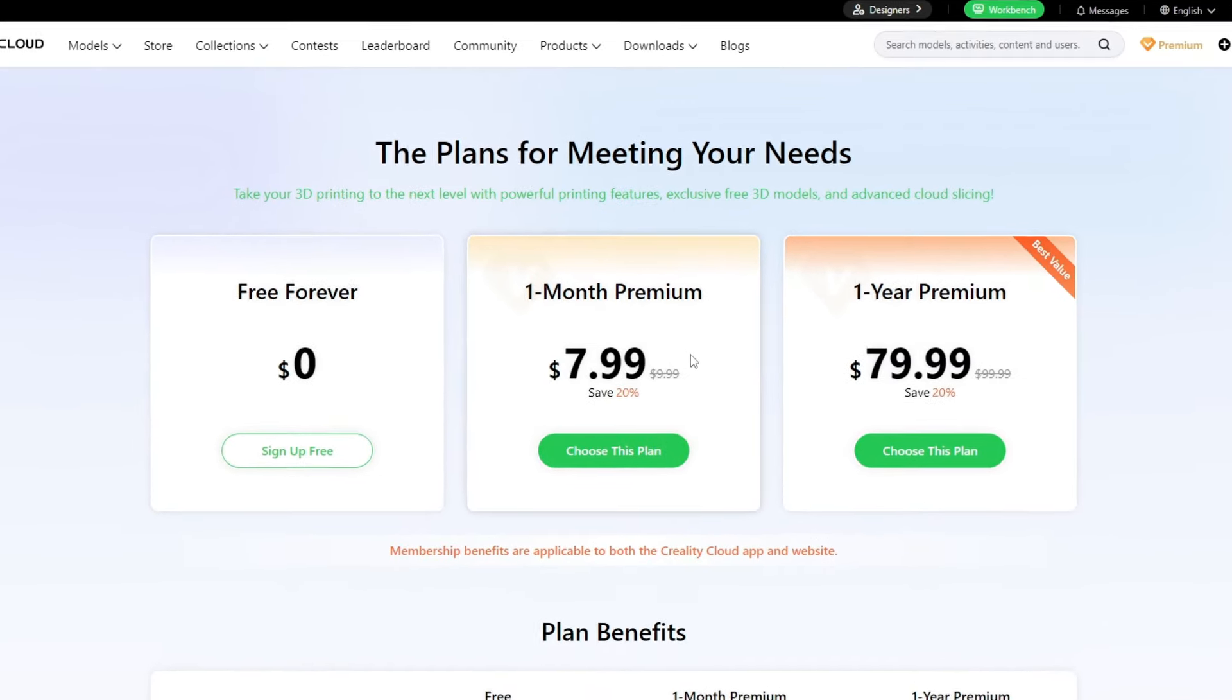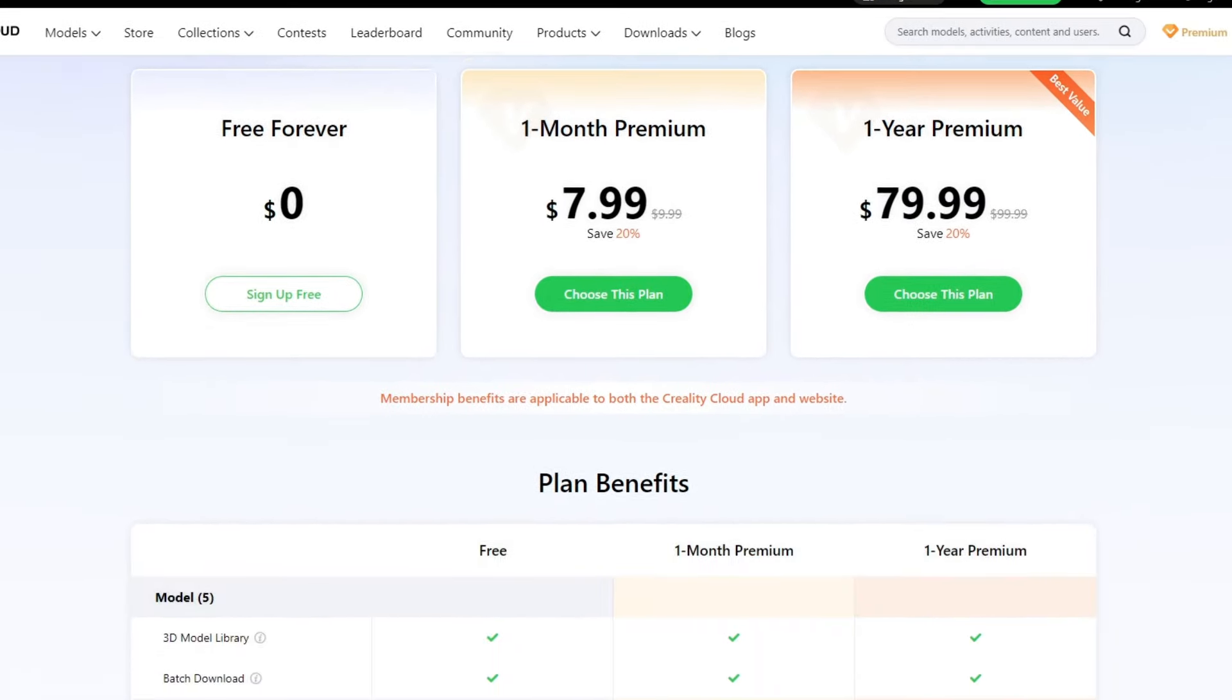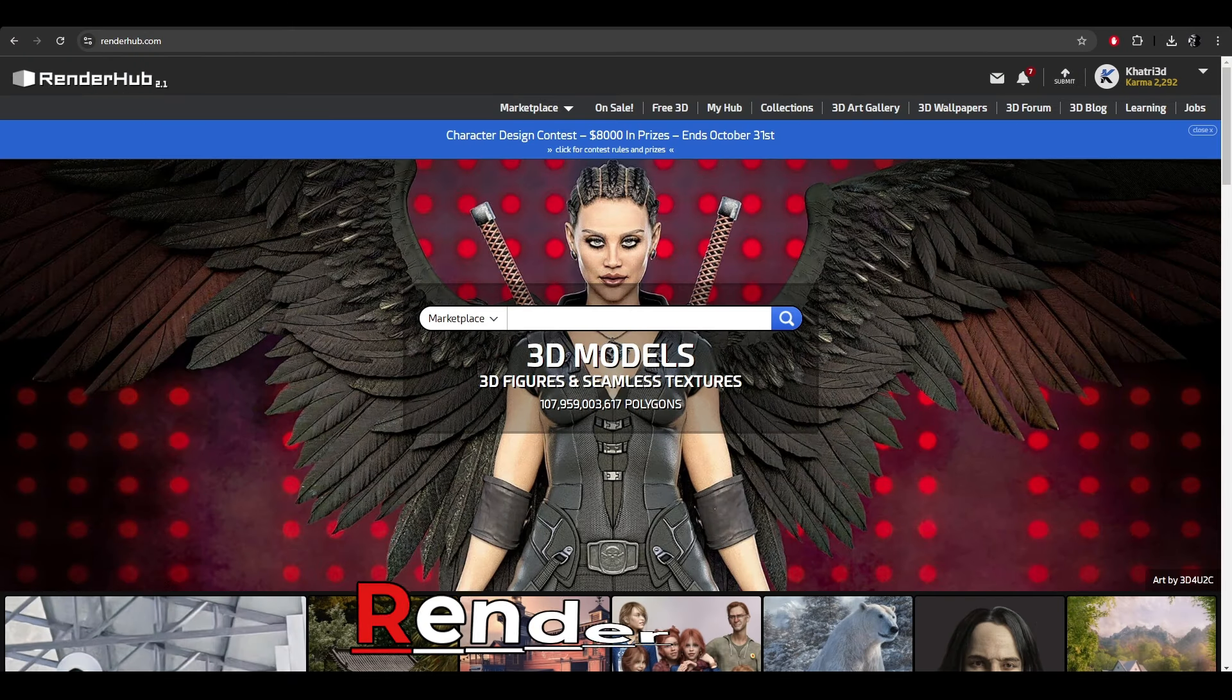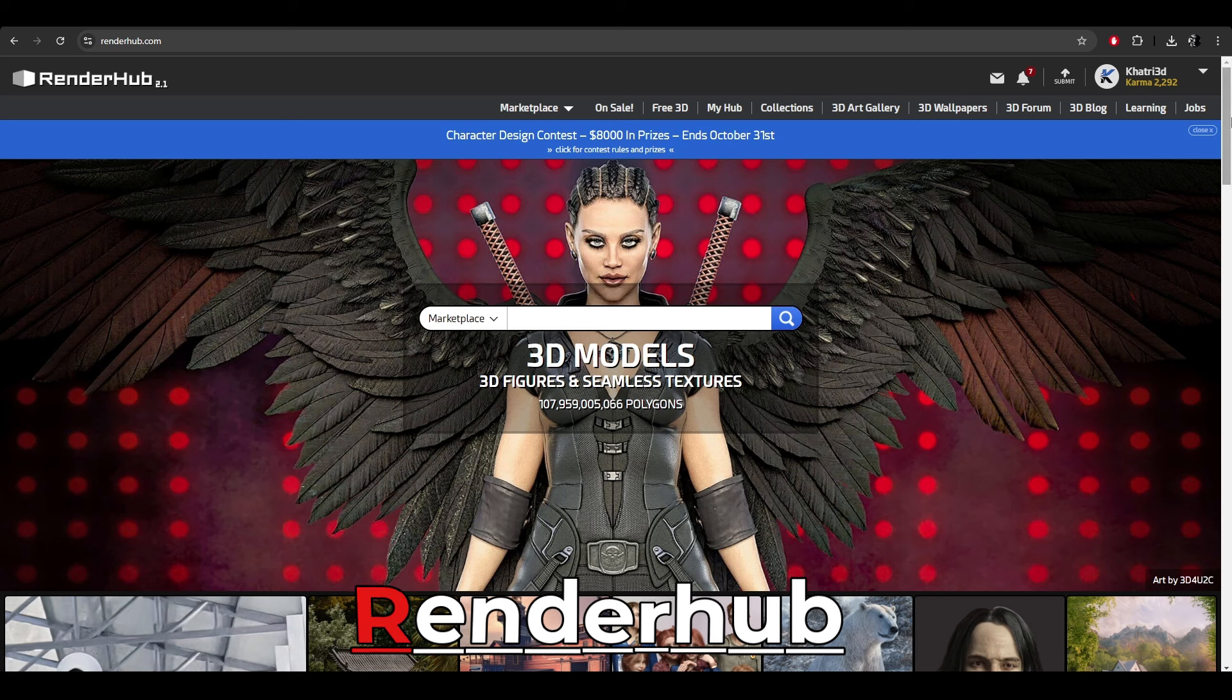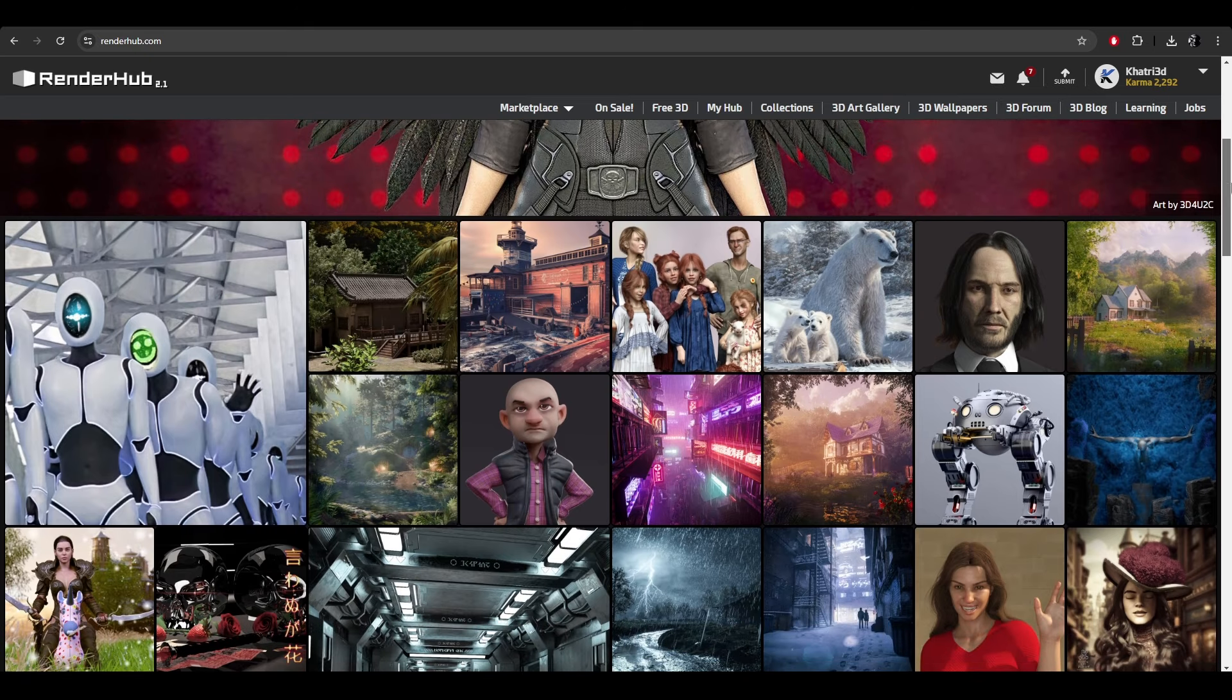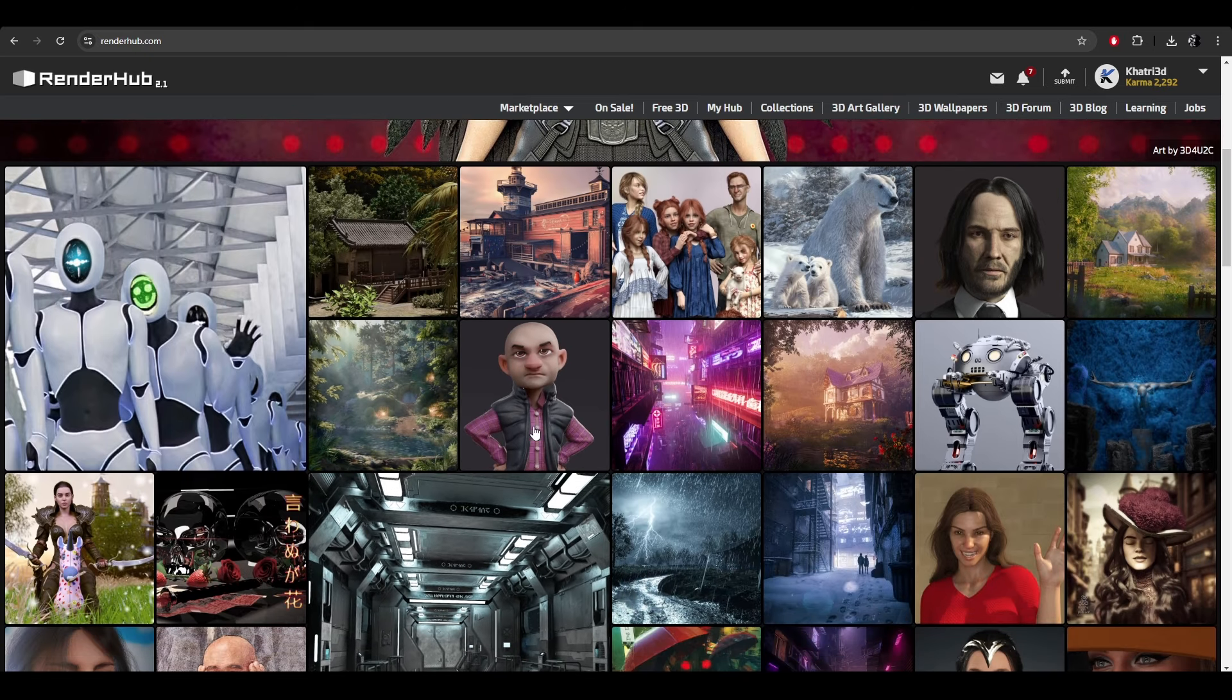The second platform is RenderHub. Unlike Crelitic Cloud, this platform is known for all kinds of models and not just 3D print models. If you use CG Trader or Turbo Squid, you can consider this platform in this category. This platform has great traffic also.